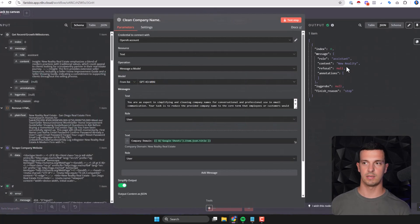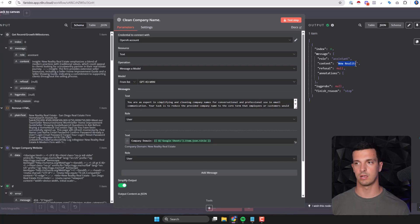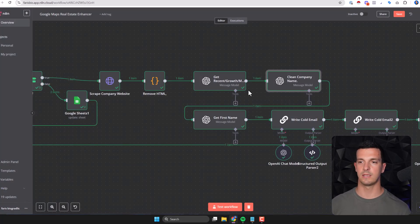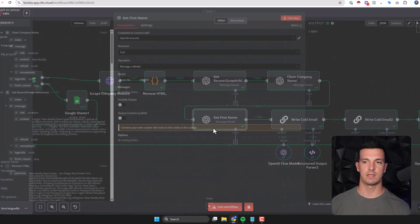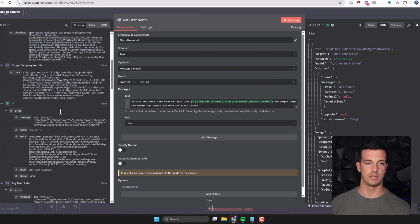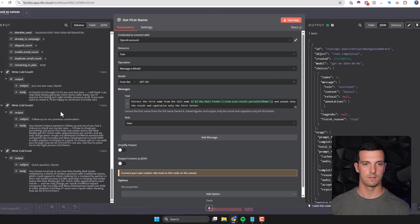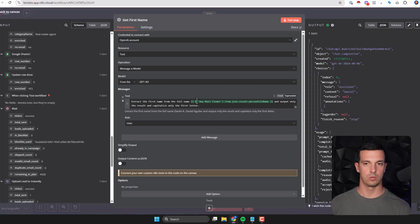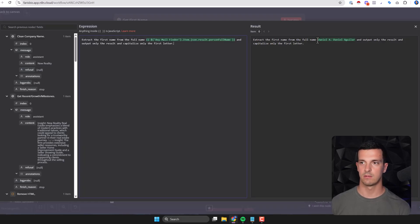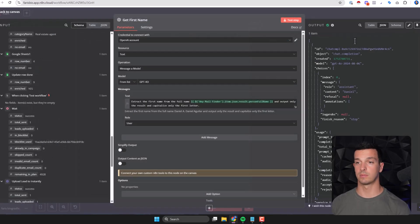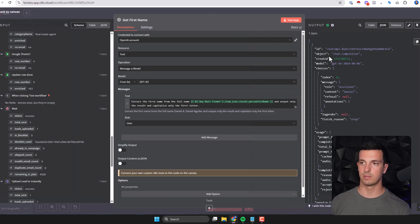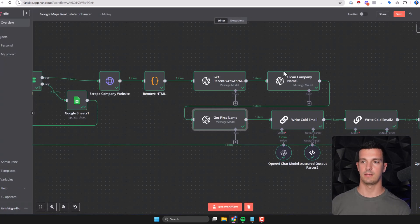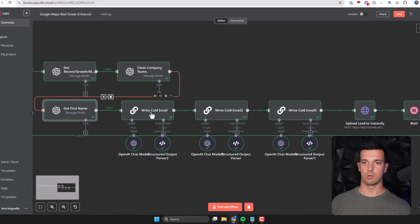Here we have a note to clean company name so when we reach out we don't say like New Reality Real Estate Inc or something - we just want to say New Reality. Then we get the first name so out of the Anymail finder you pull here the expression, extract the first name from the full name. We don't want to send people the whole name, we actually just get the name.